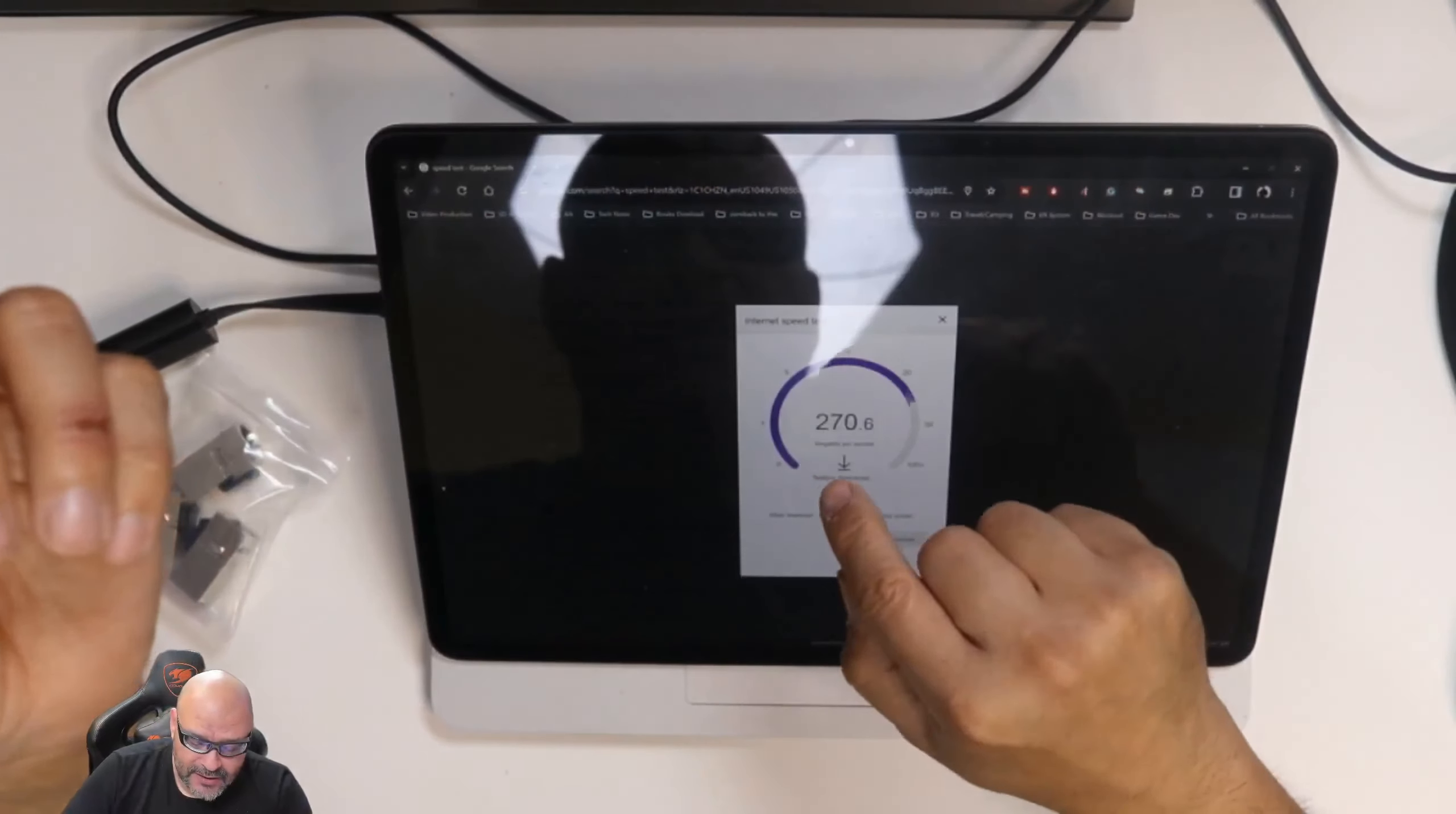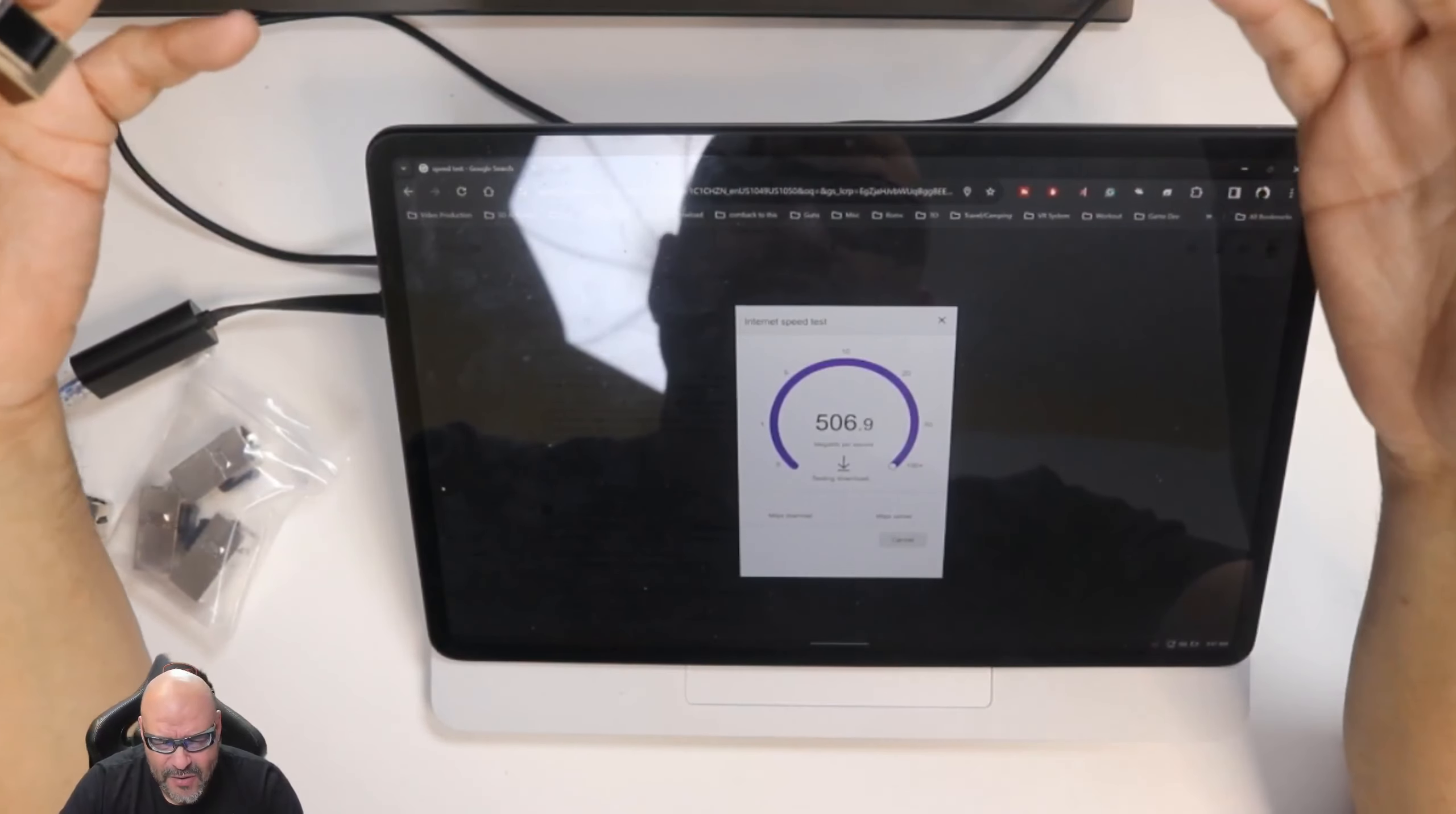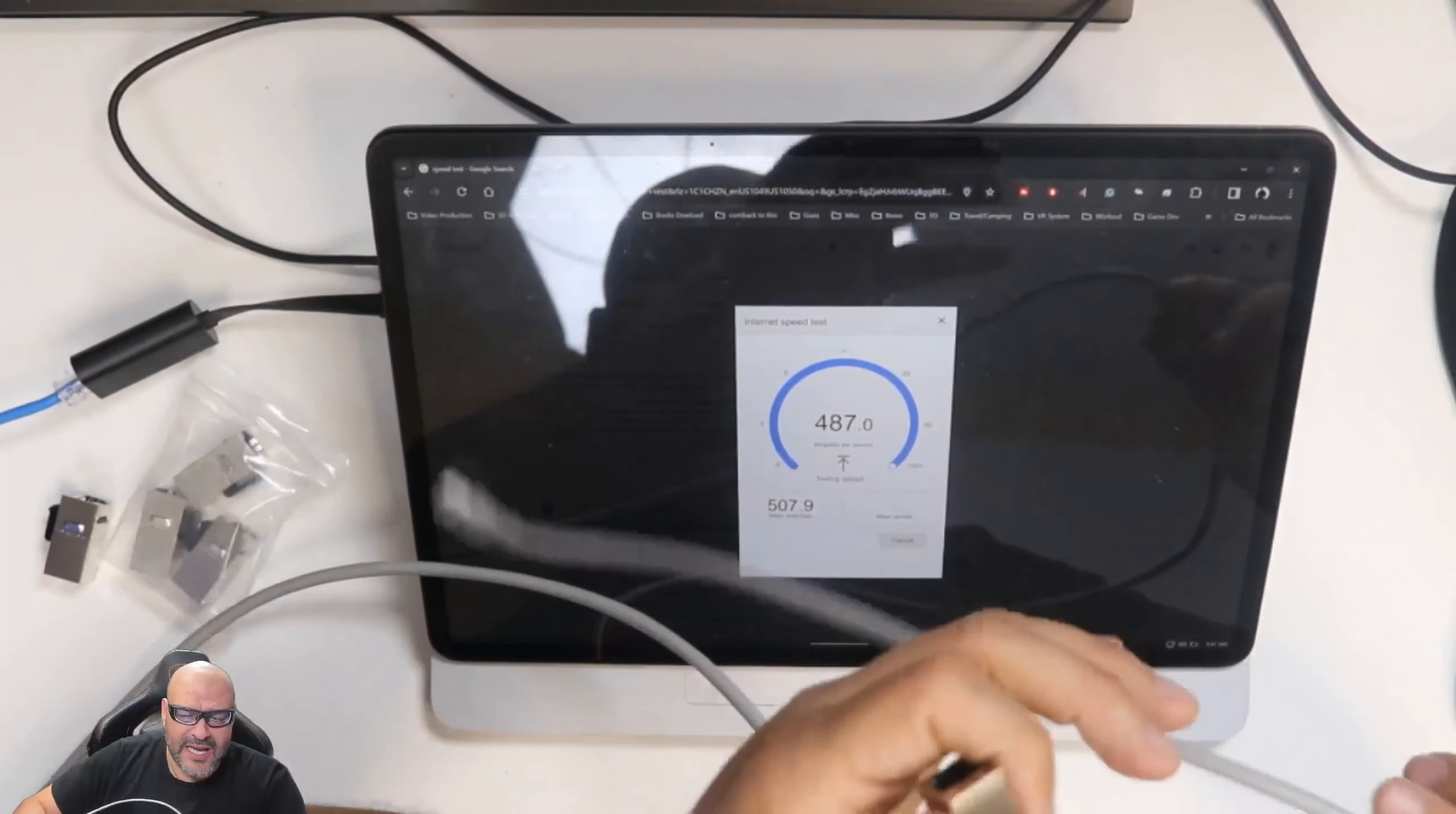So right now we're going to run a speed test to see how much we're going to drop. We're also going to grab another cable here and we're going to connect it directly to one end.